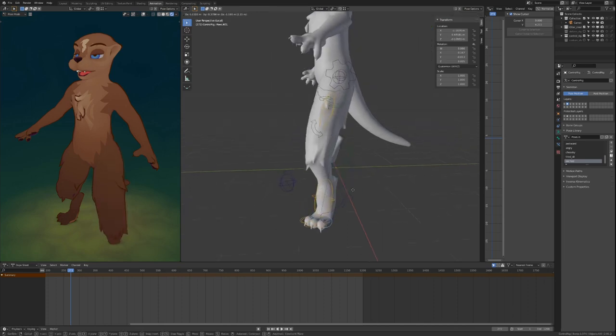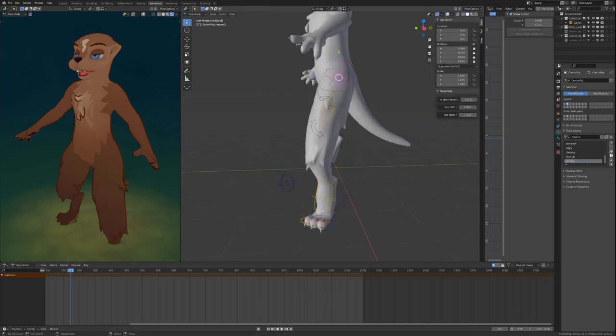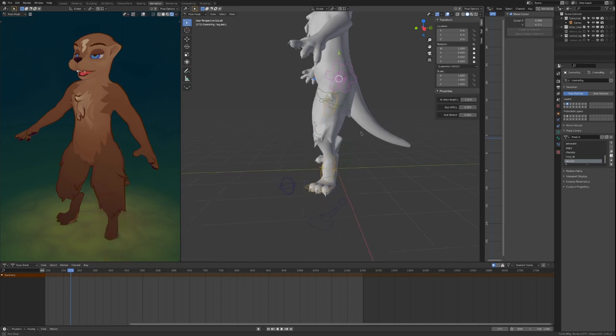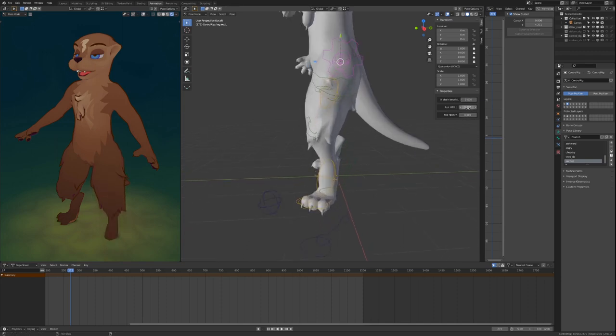But I hear you say, I want my animations to be a little more realistic, and I also really want to make them kick.